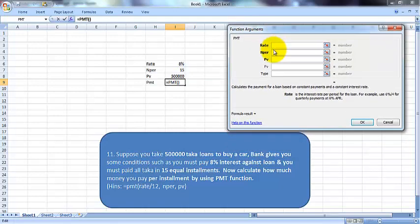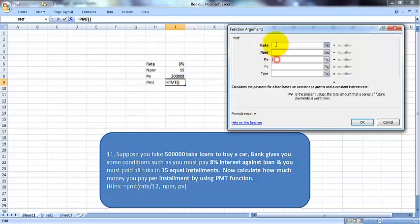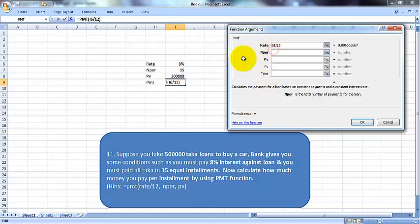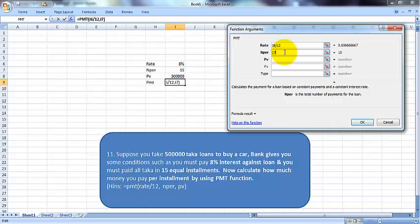For rate, insert this cell here (I6) divided by 12, because this is the yearly rate. For nper: 15 installments. You can guess that this is a monthly installment—15 installments means monthly, so 15 months. We will have 15 months if we take